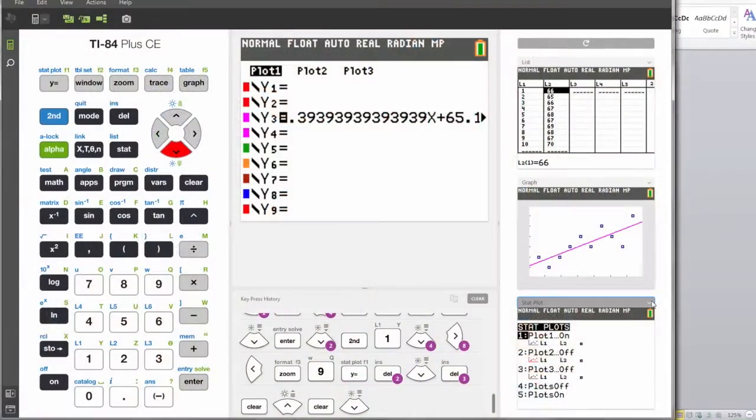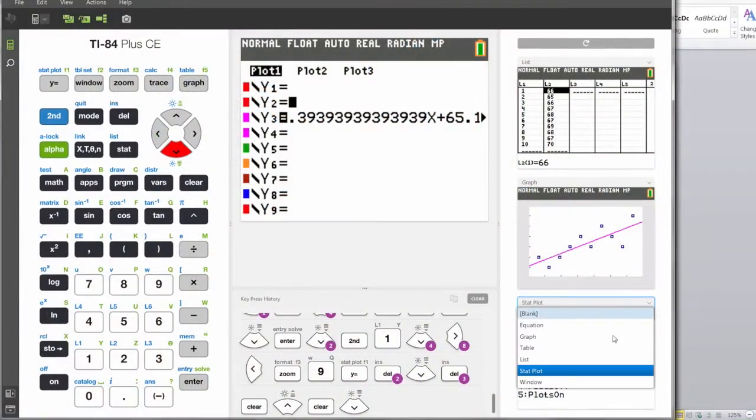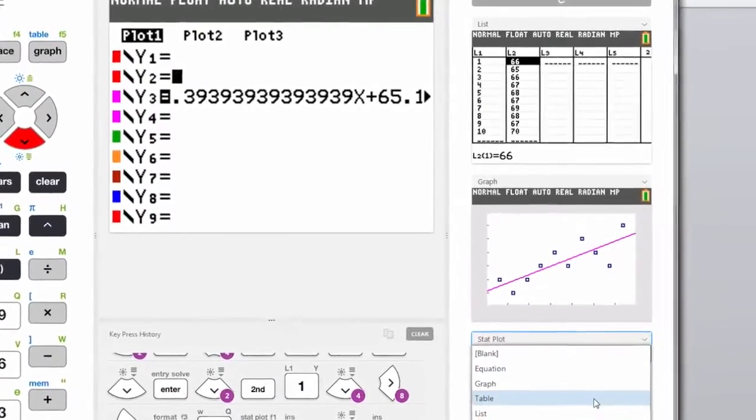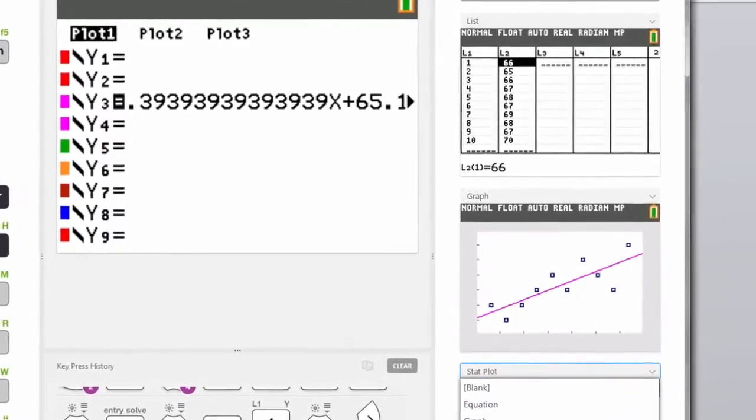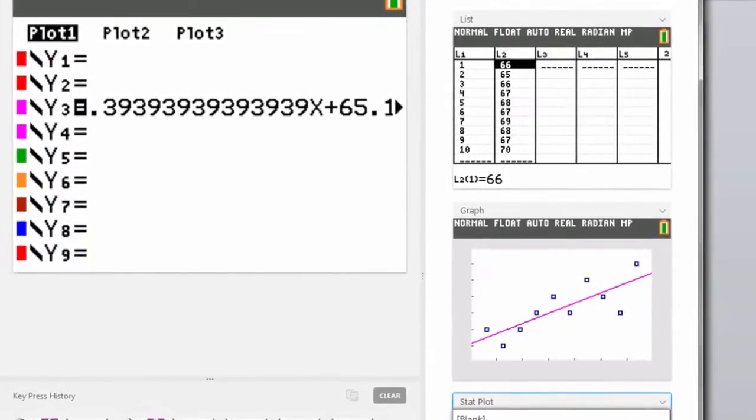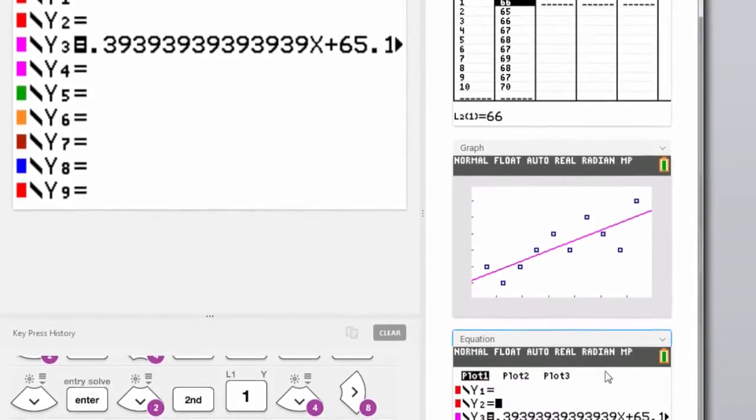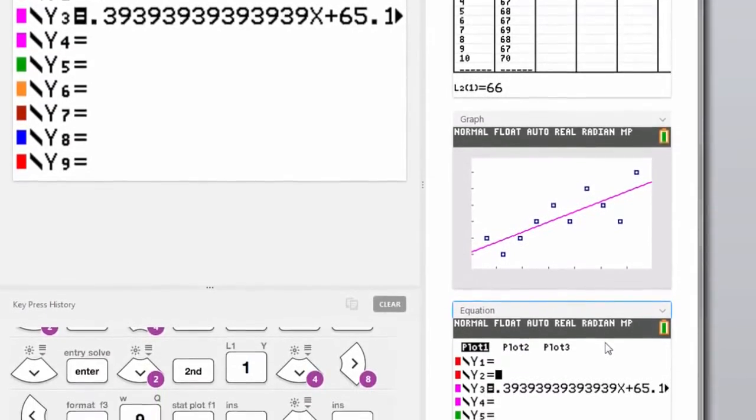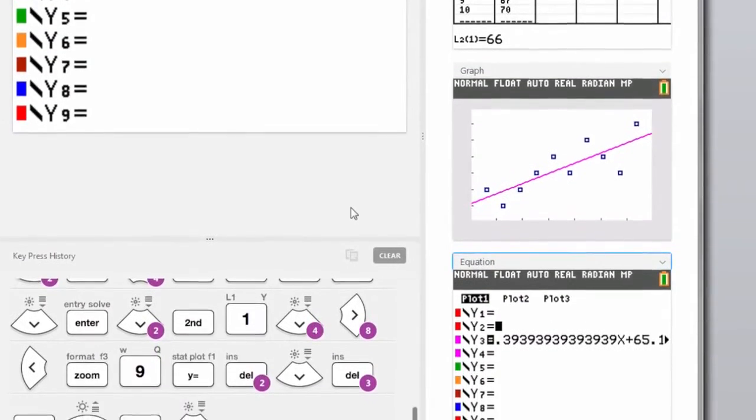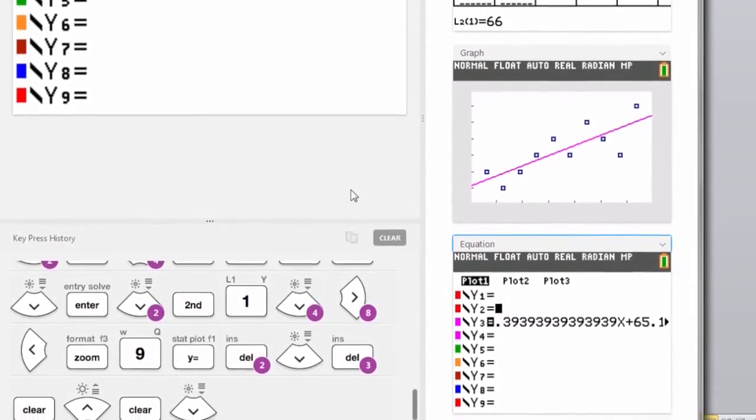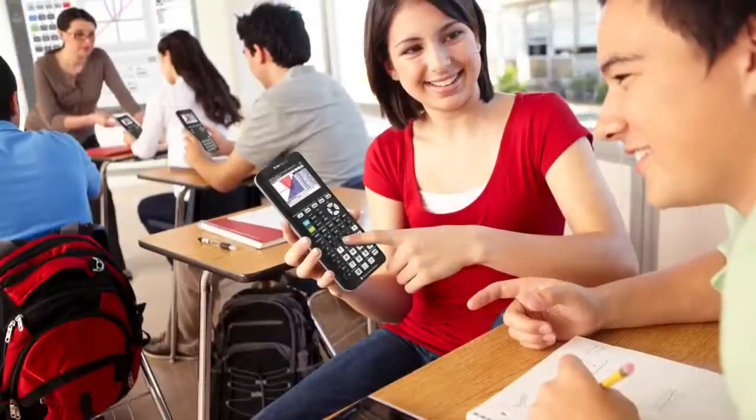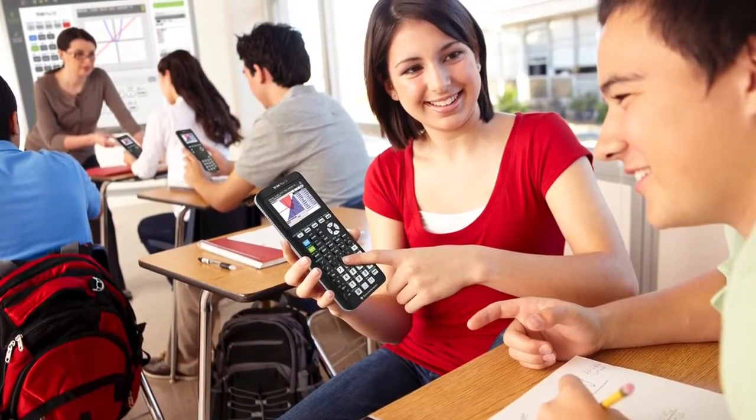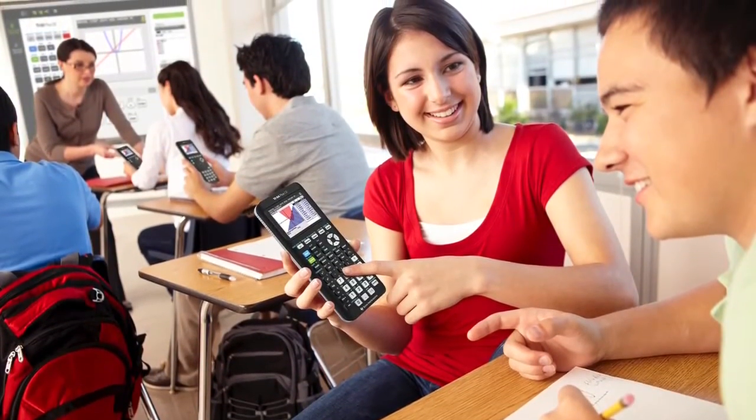Use it to display an equation, a table, and a graph simultaneously. These clear color visuals help students investigate the connections across various math representations and enable you to guide them to deeper understanding.